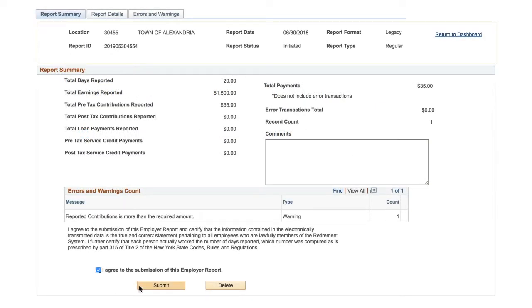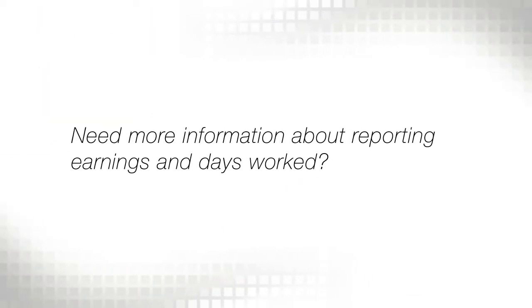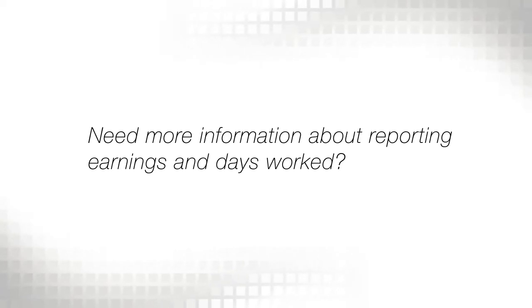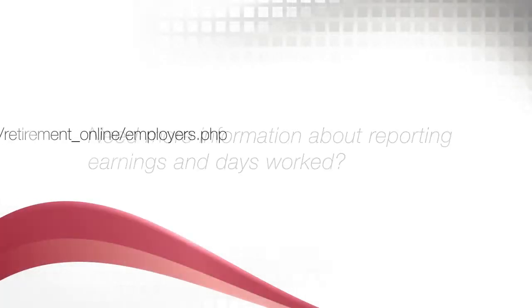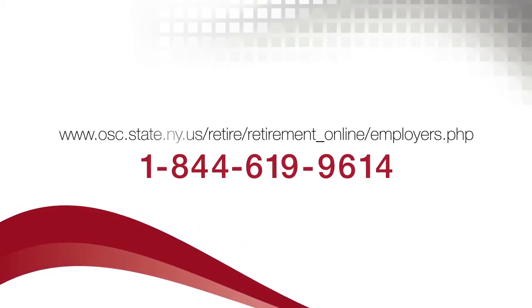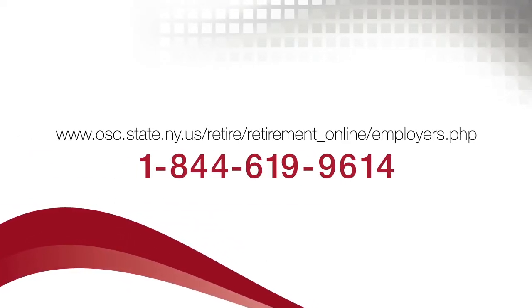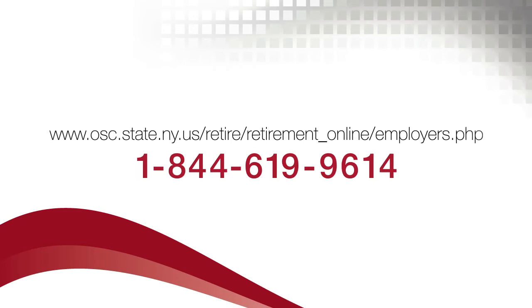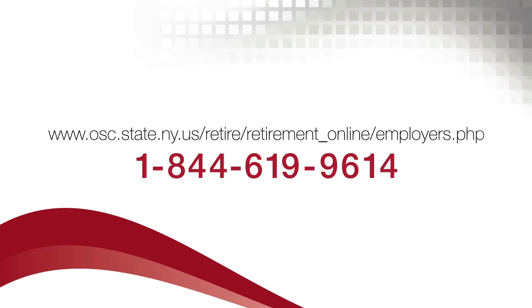For more information about reporting, such as what earnings to report or how to calculate days worked, please visit our website or contact the Retirement Online Employer Help Desk at 1-844-619-9614.